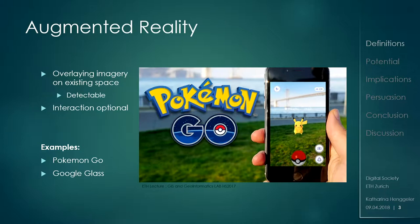Augmented reality is when you have the real world — you see the real world, for example Pokémon Go, right, we know that — and you have a device which is able to overlay images or objects into the world. But they're usually very easily detectable; they turn with you if you walk around, so you always have the same thing facing you.